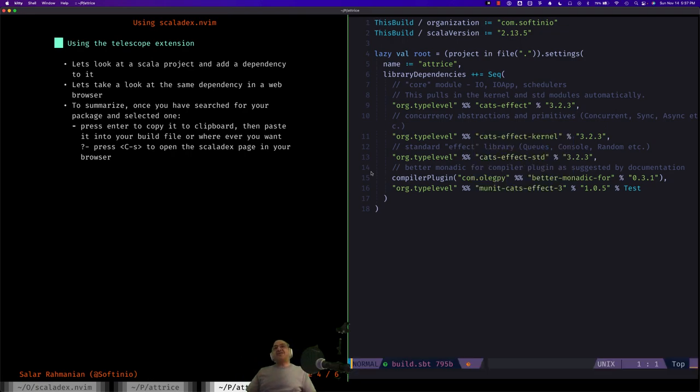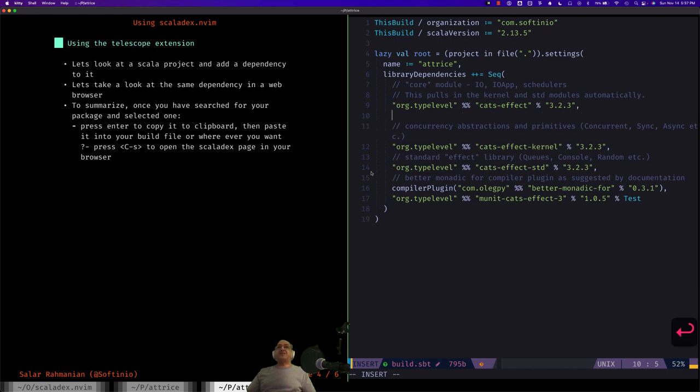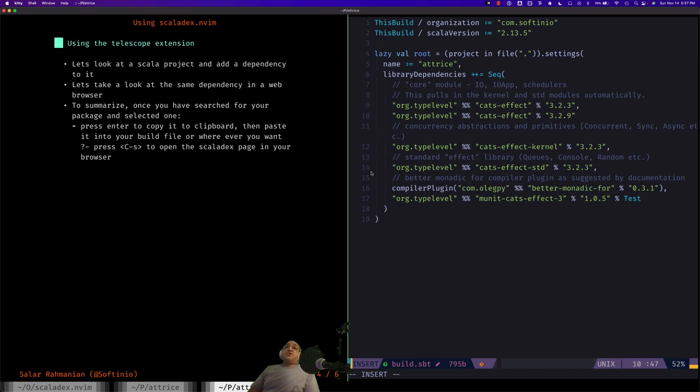Now it has actually copied it to my clipboard. So let's go where we had cats-effect before and paste the clipboard next to it to see how easy it made it for me to add that. There you go. There's a newer version of cats-effect available compared to when I generated the scaffold. And there you have it.